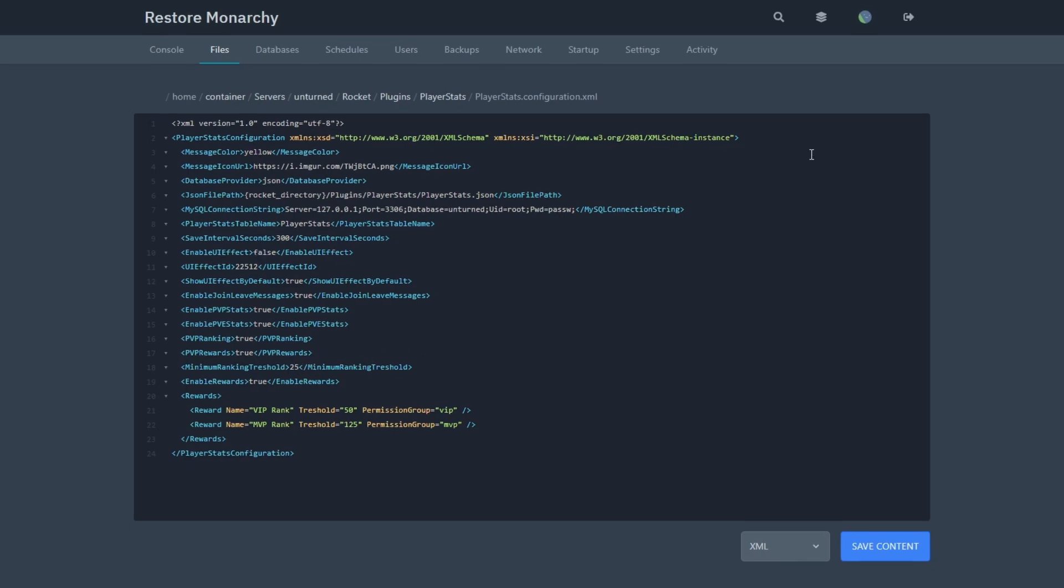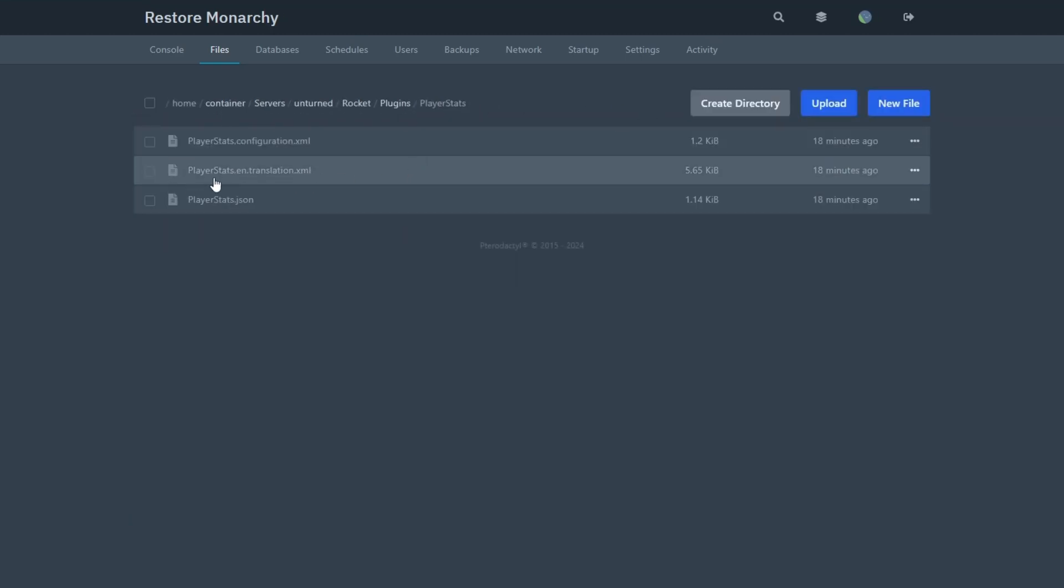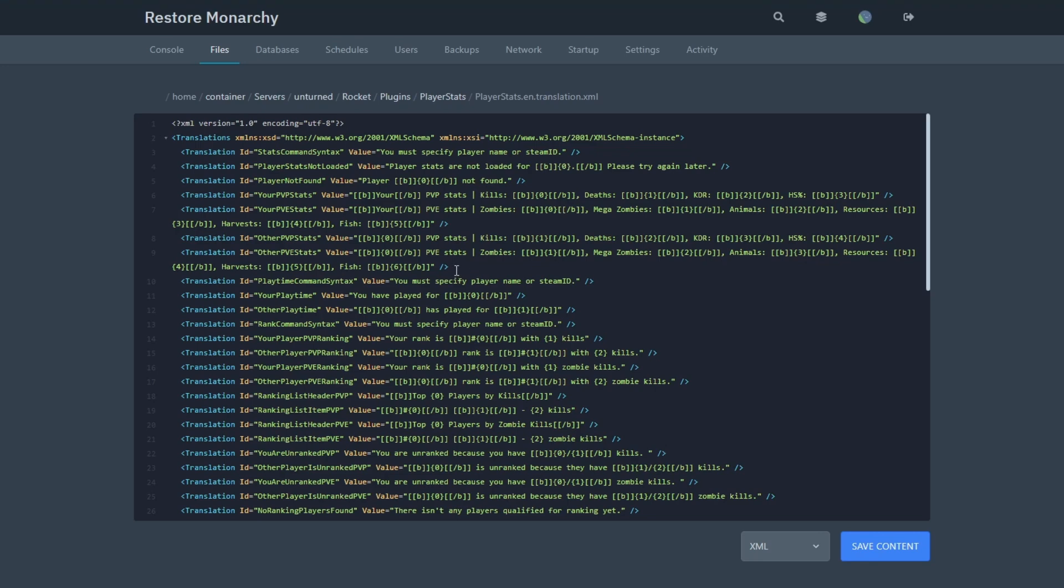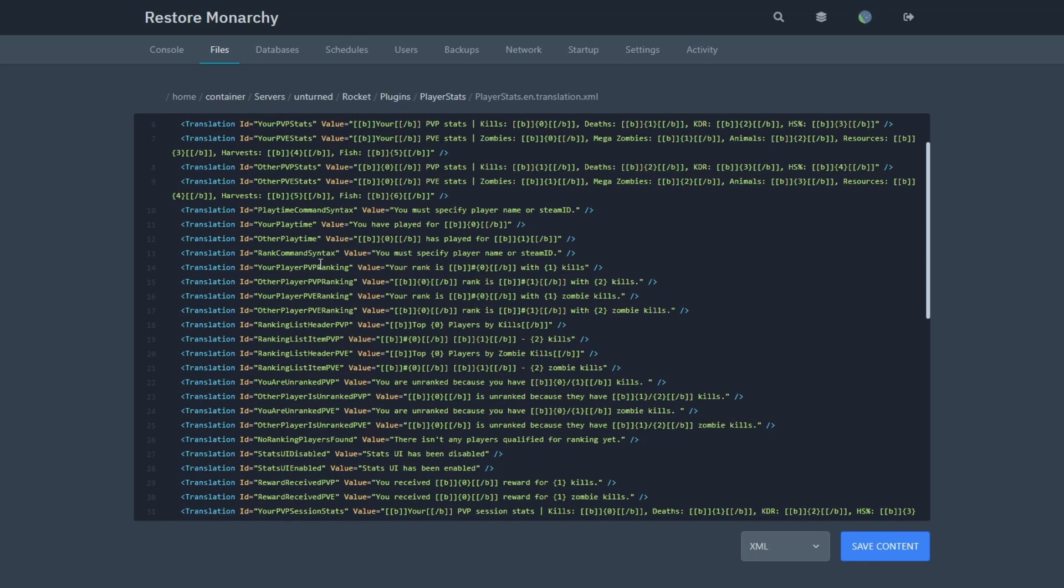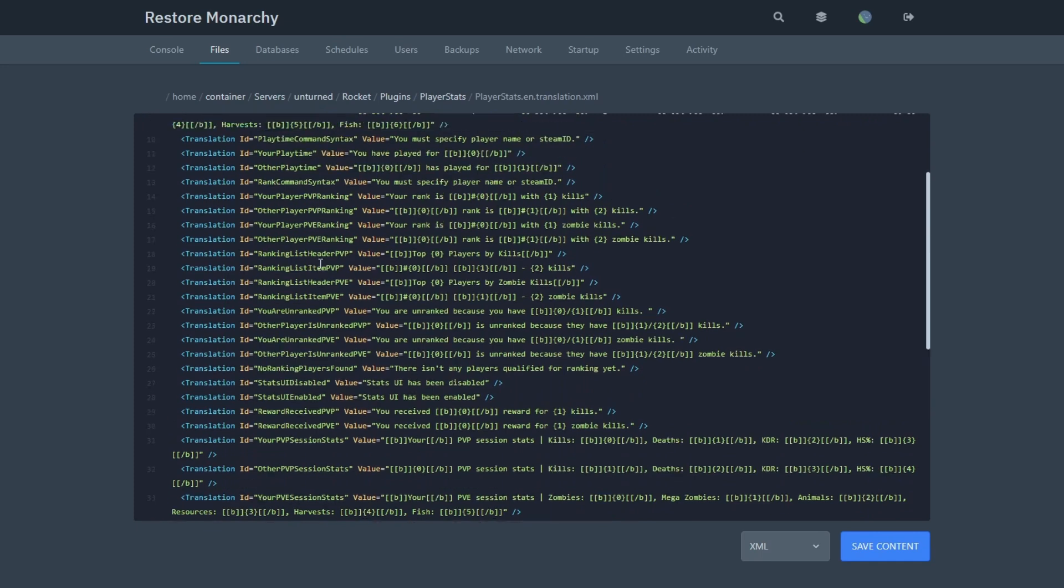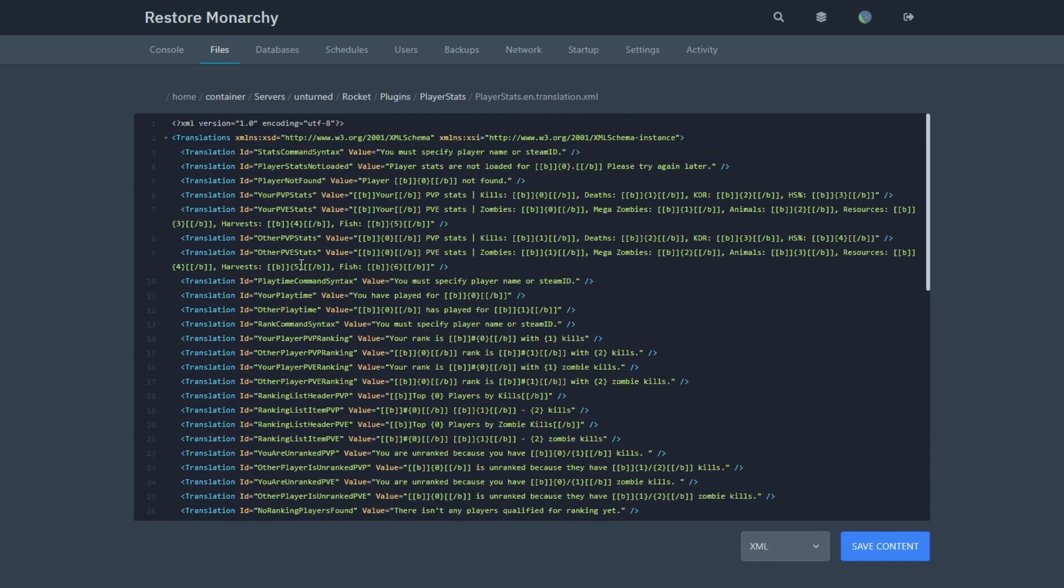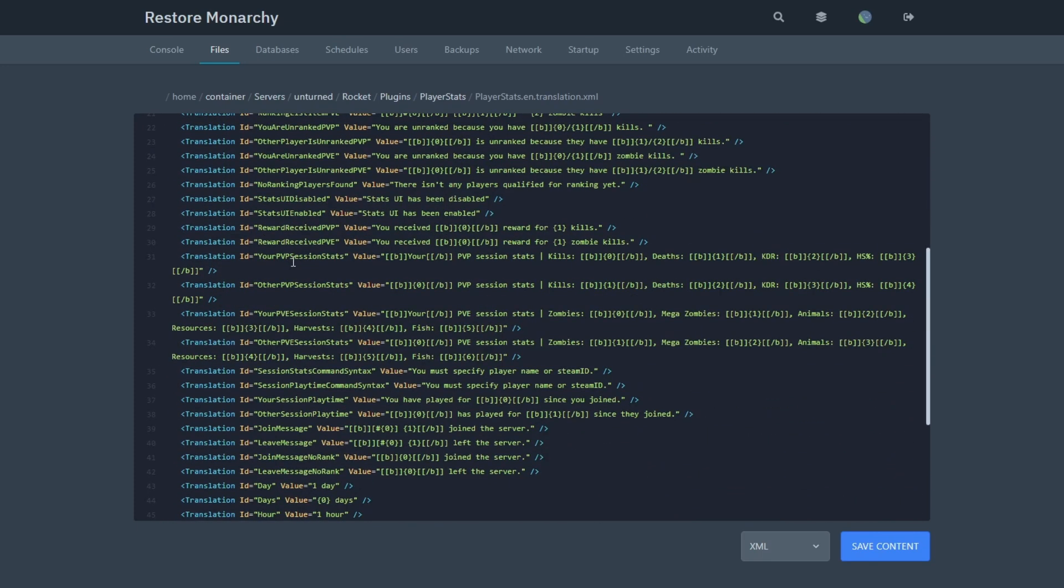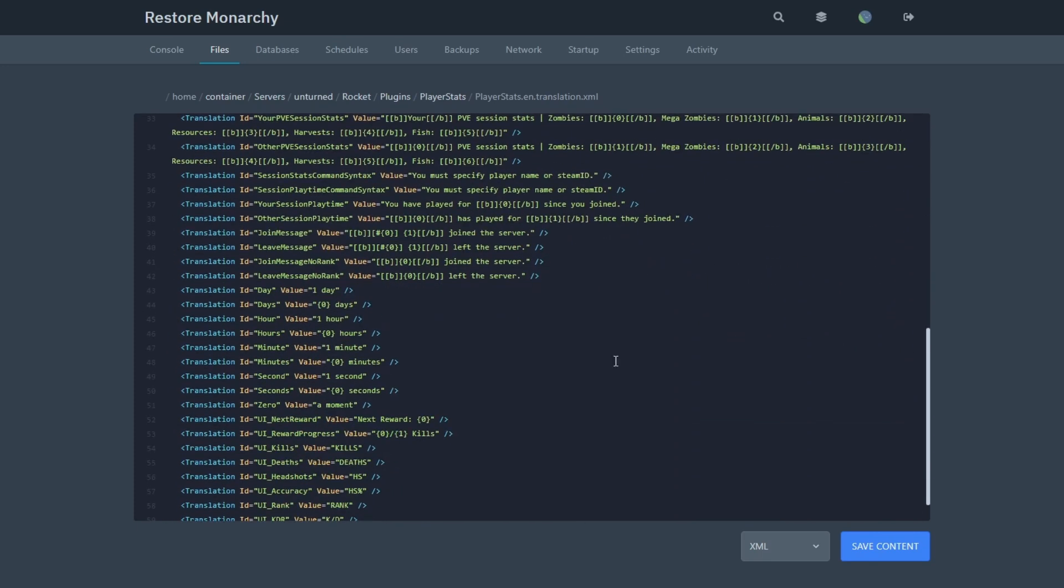Next is the Player Stats Translations. Select Player Stats and select Player Stats Translations. In the Translations file, you can change the text that gets sent by the plugin. This plugin has a lot of translations, so you can customize it how you'd like.